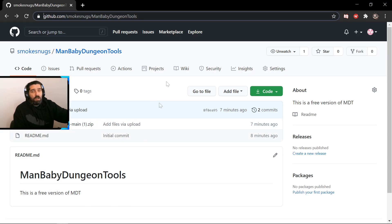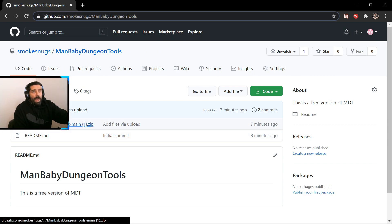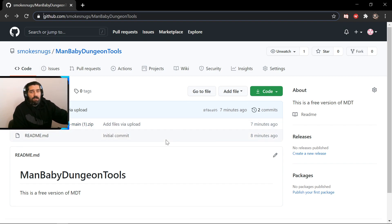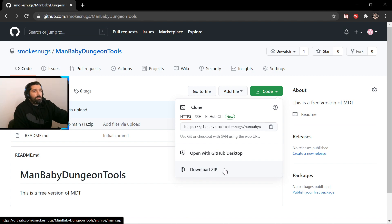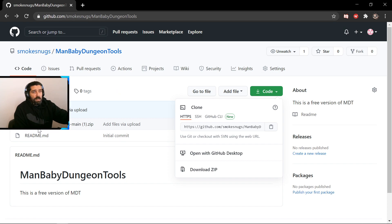Go to this GitHub link that I'm gonna put in the description. I made this link — all it is is the MDT (Mythic Dungeon Tools) main branch.